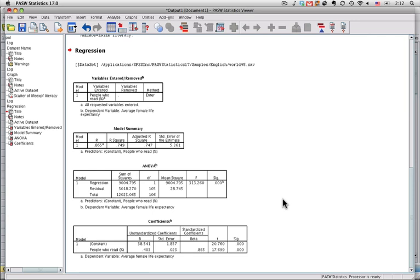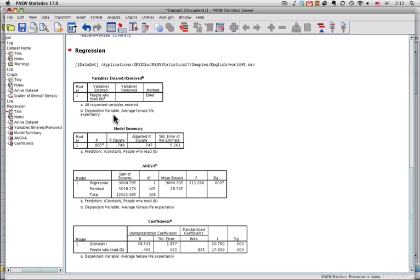We have a bunch of statistics that come out. This just says that I ran a regression command. This says which data set I used. This says that the dependent variable is life expectancy, that I used only one predictor variable, which is the percentage of people who can read. These two only have to do when you have several predictor variables.